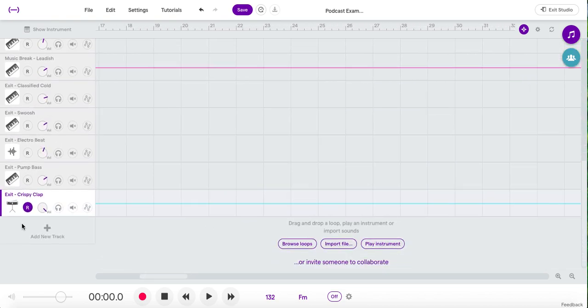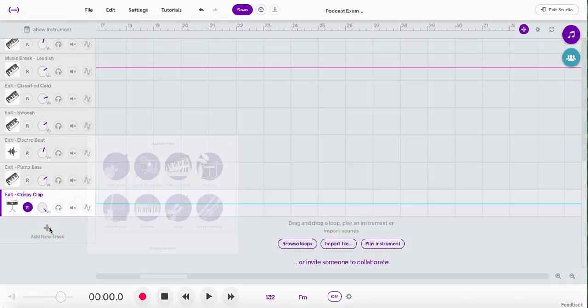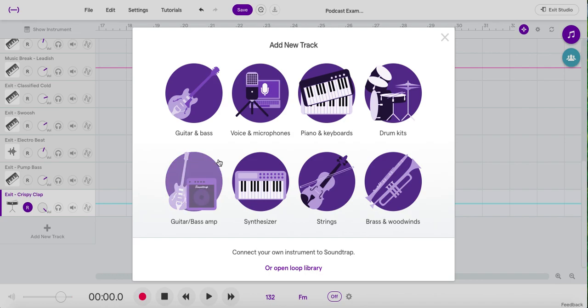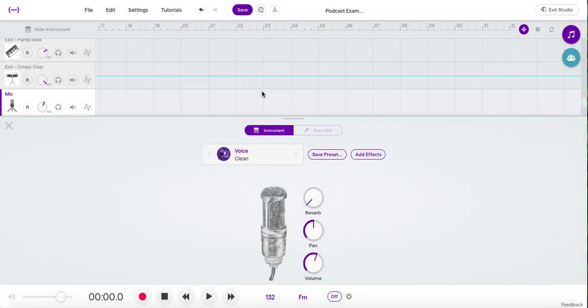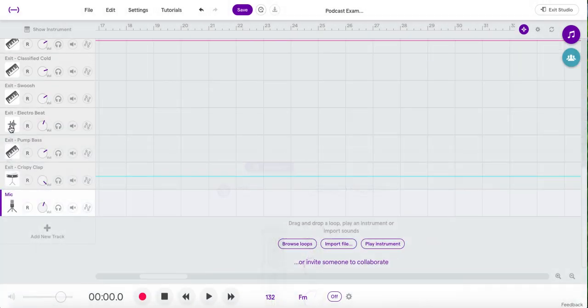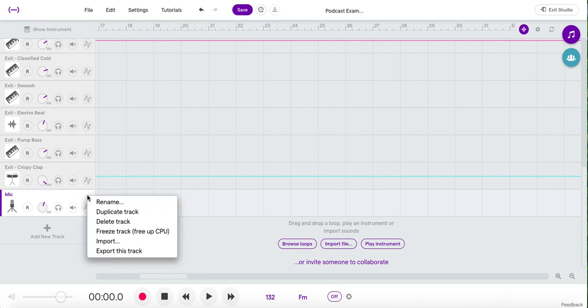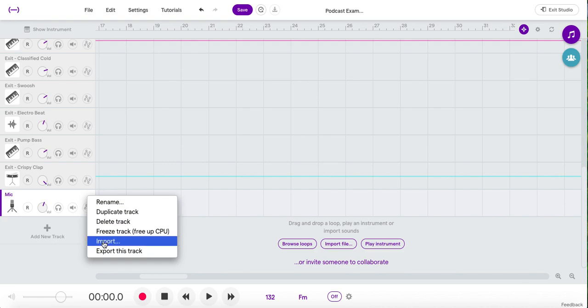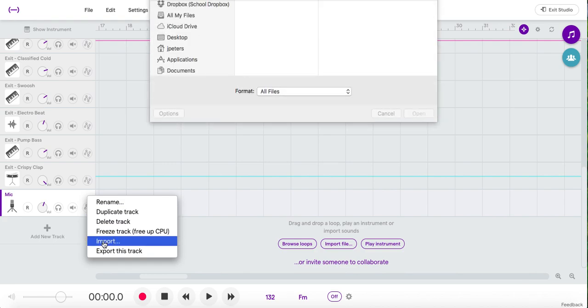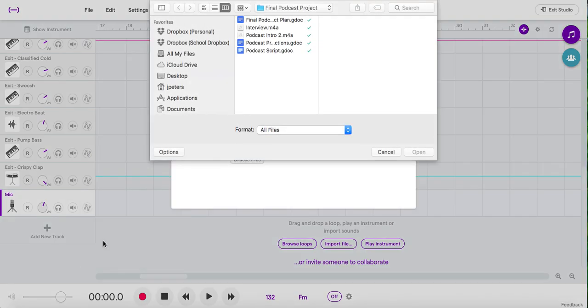This is how this is going to work. I'm going to add a new track. It doesn't matter which one you pick. Then you click on the track options wheel, and then you click import.